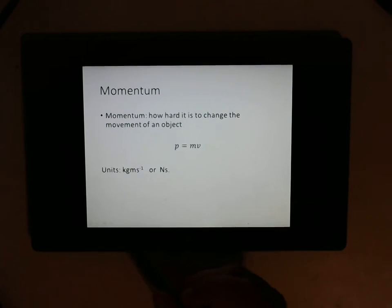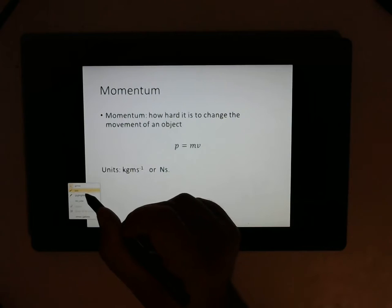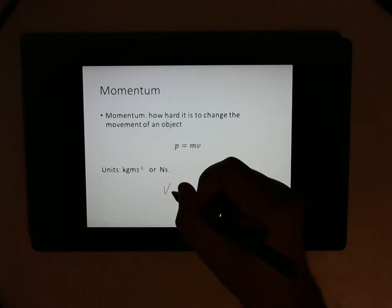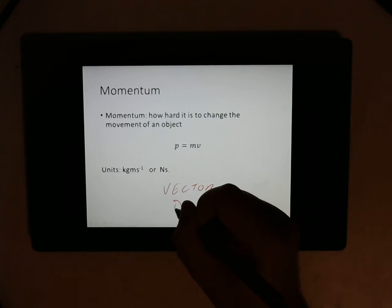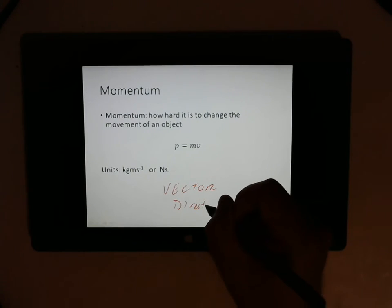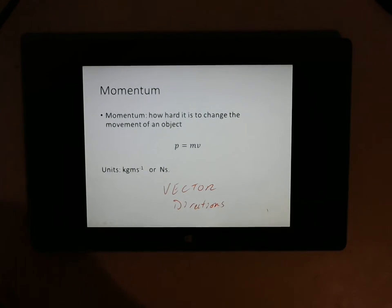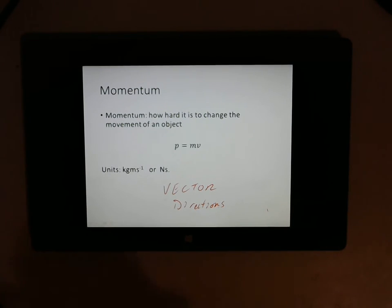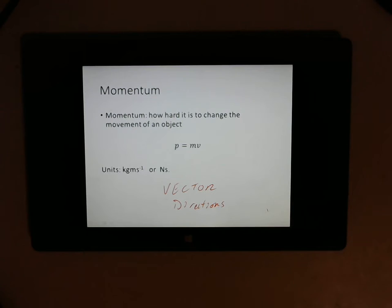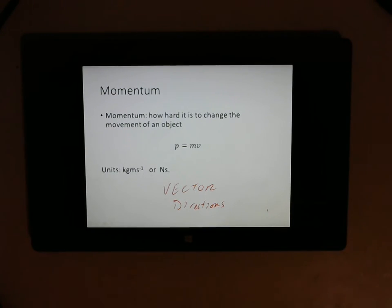Now, momentum is a vector. You have to be aware of this — if it's a vector, that means we need to give it directions. You don't have a momentum of 10 kilogram metres per second; you have a momentum of 10 kilogram metres per second down, if you are moving down with a certain velocity and a certain mass. So you've got to make sure you give directions, and that means positives and negatives like we've practised before.